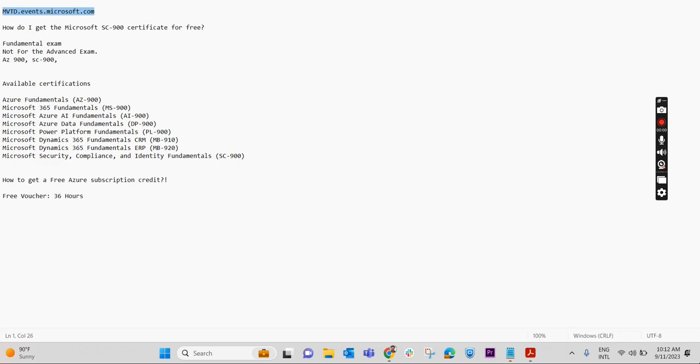Hi, in today's video we will check how we can get free vouchers from Microsoft for the fundamental exams. Please note this video is only for the fundamental exams, not for any advanced exams like AZ-104 or AZ-305.